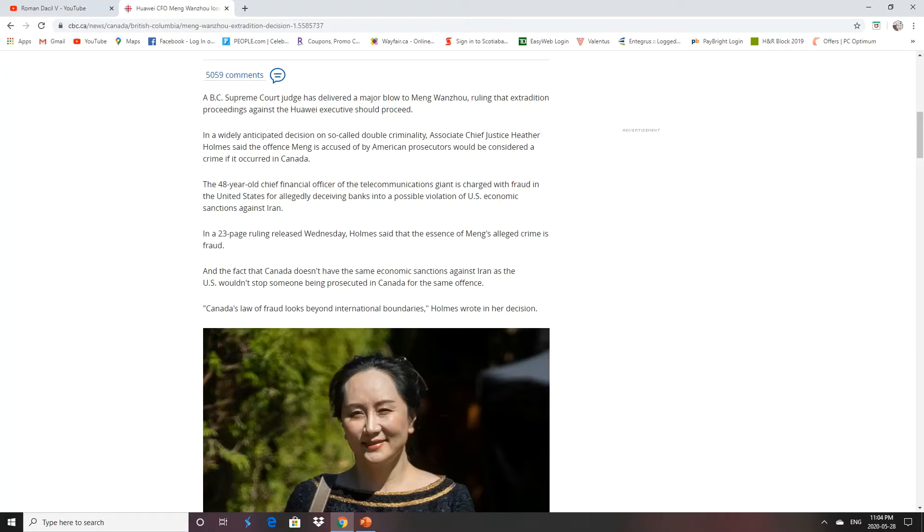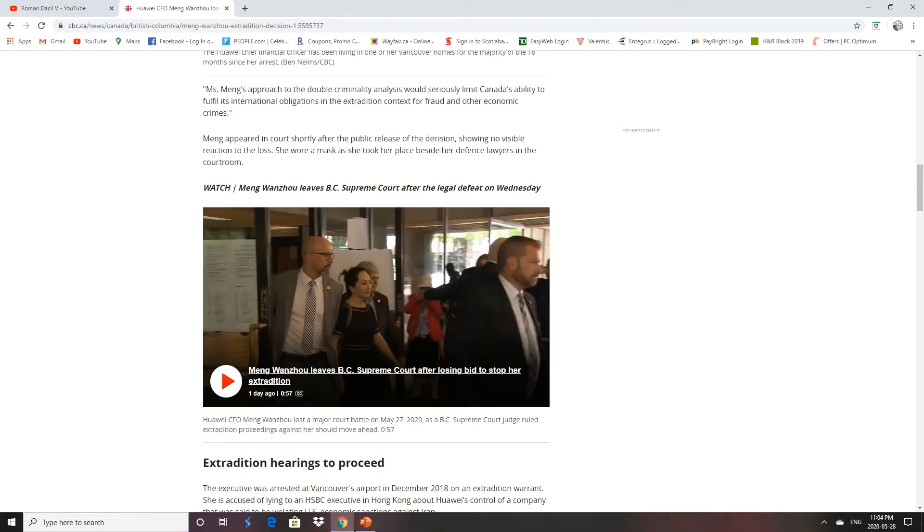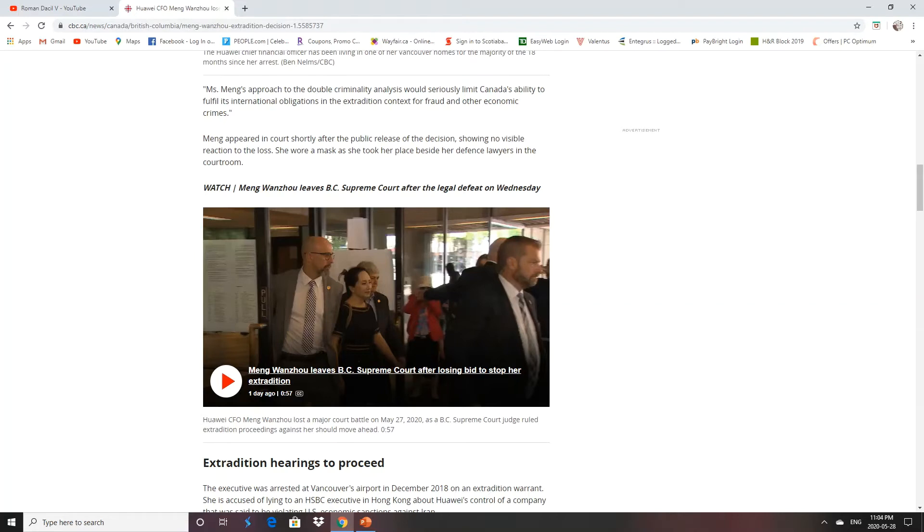So that's good. I'm pleased with the B.C. Supreme Court. They didn't kowtow to the CCP. Obviously, no one got bribed. Ms. Meng's approach to the double criminality analysis would seriously limit Canada's ability to fulfill its international obligations in the extradition context for fraud and other economic crimes. If we let her off for this, it would hurt our credibility with all our allies and all the other countries we have extradition treaties with.